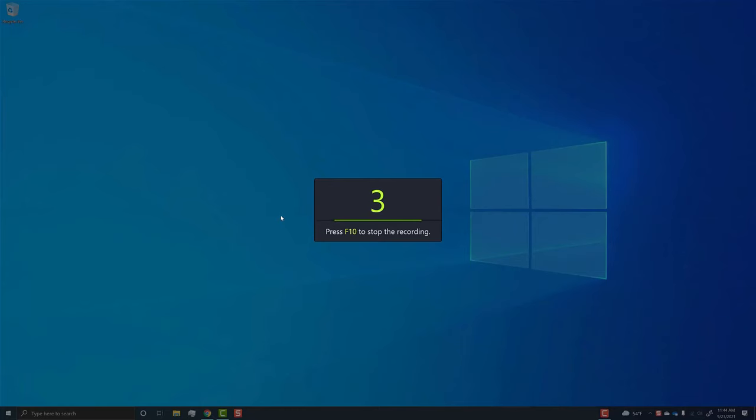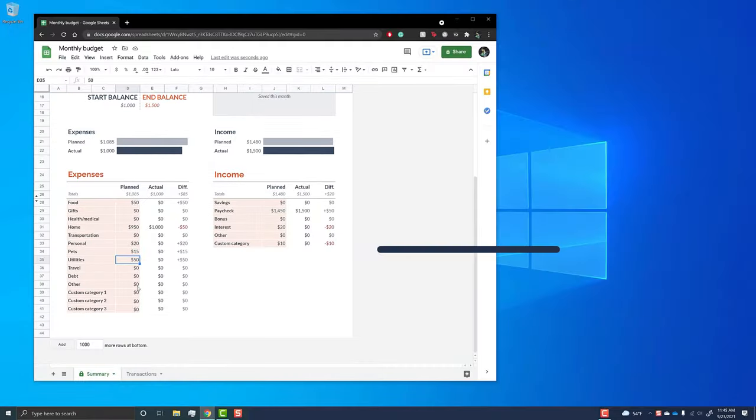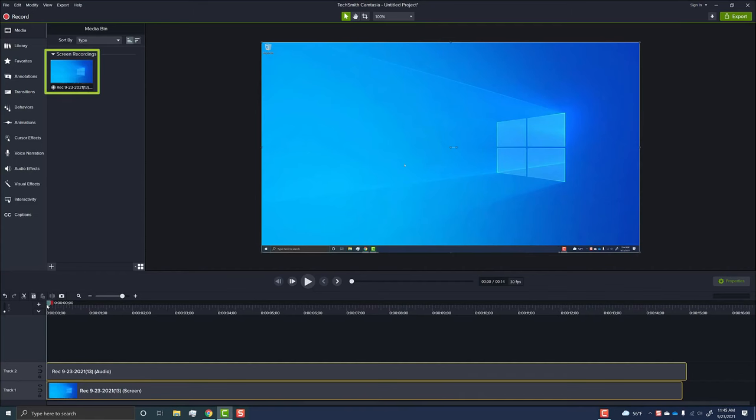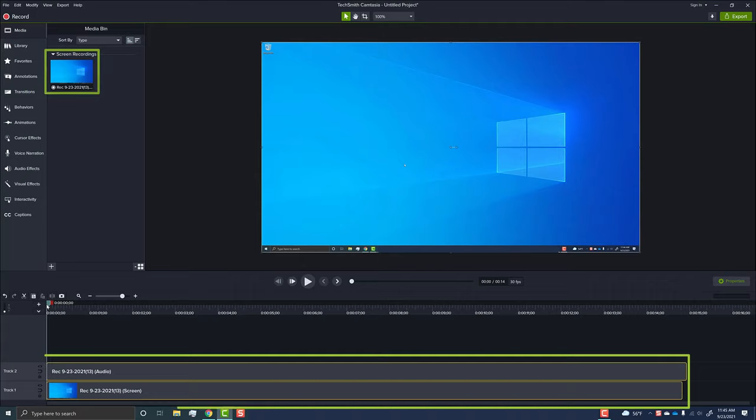Camtasia gives you a three second countdown just like Snagit, and then you're rolling. When you're done, the recording appears in your media bin inside of the editor, and if it isn't already there, drag the clip to the timeline to start editing.